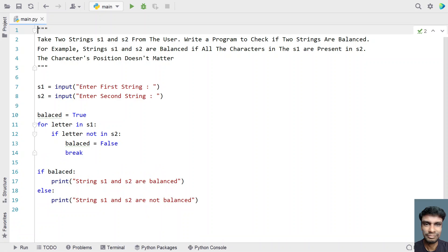This is a complete program to take two strings s1 and s2 and check if the strings are balanced. That's it in this video. I will give this code in the description. Thank you for watching. Bye.